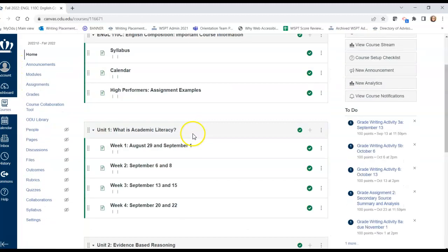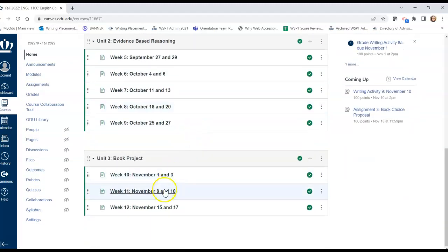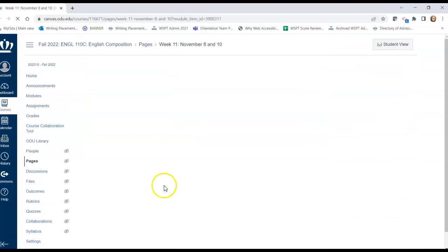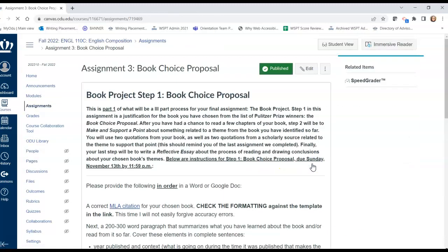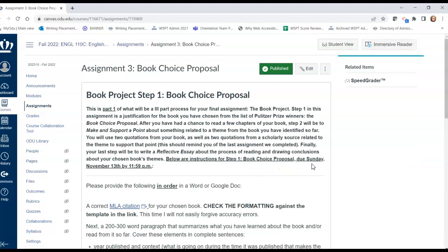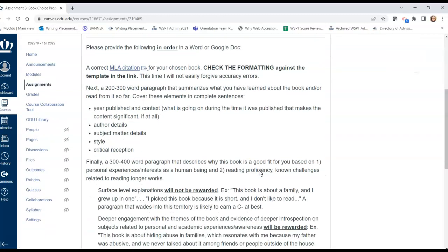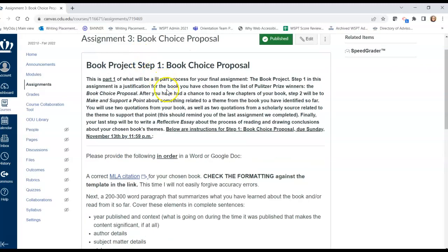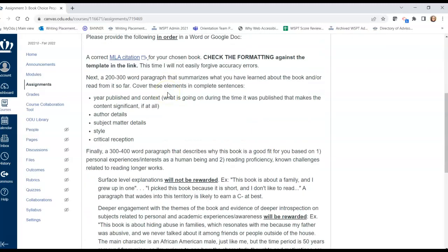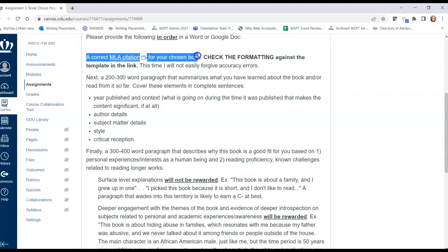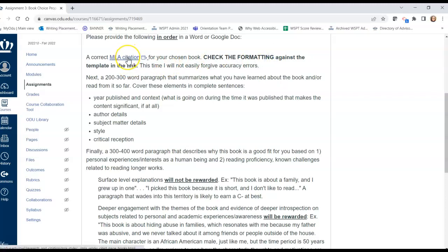This isn't the only thing that we need to be thinking about. The other thing that I would have gone over today, had we been in class together, is your book choice proposal, which is the first part of your unit three assignment. What I'm asking you to do is spelled out in this assignment page, and I'm asking you to do the following in order. You're providing a correct MLA citation for the book you checked out of the library. You can check the formatting for your MLA citation by following this link.